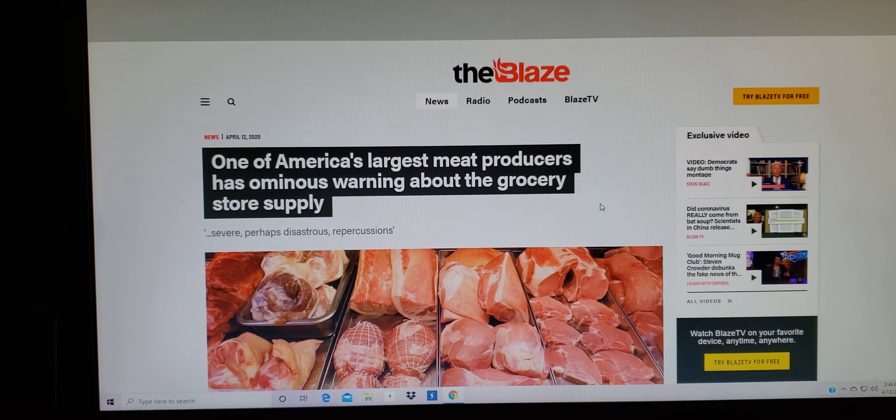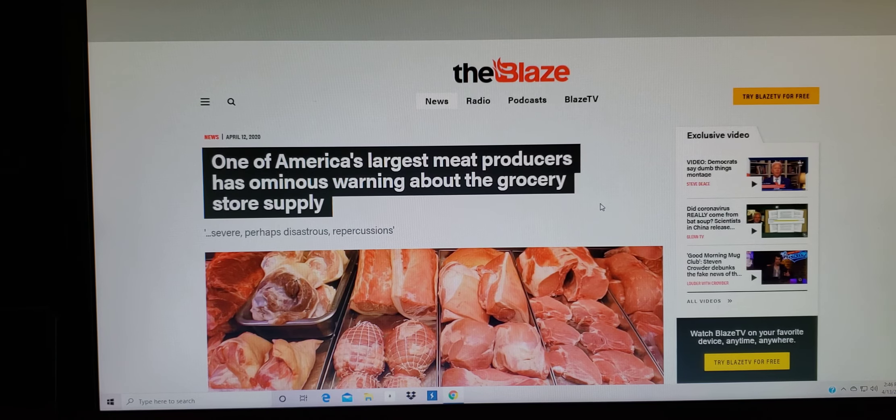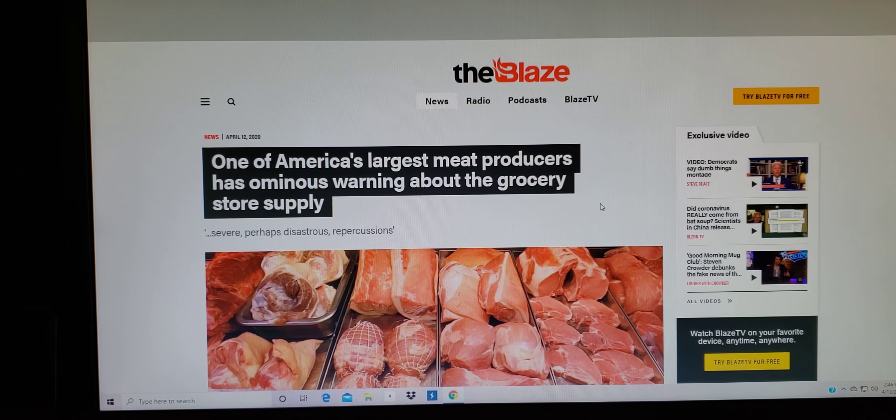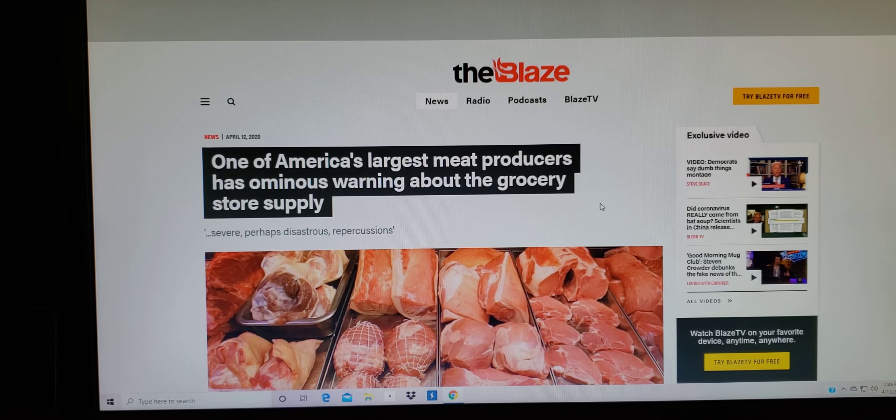Shout out to Annette D for sending me this story right here and you are right. It is a doozy, a big doozy. Wow.